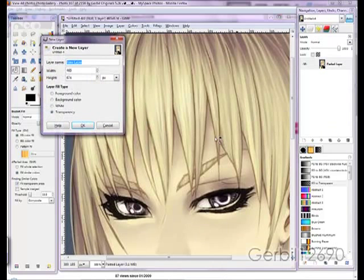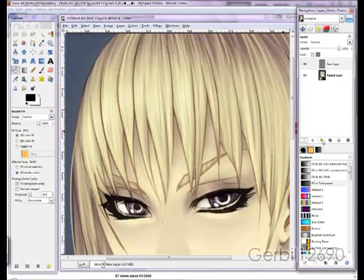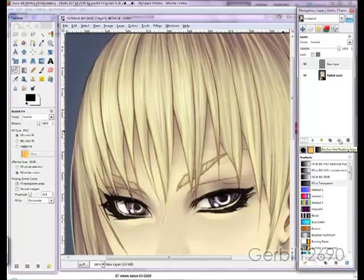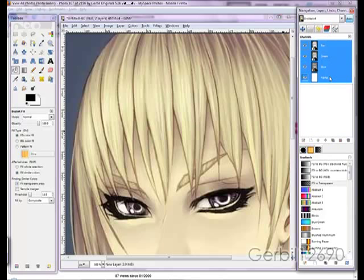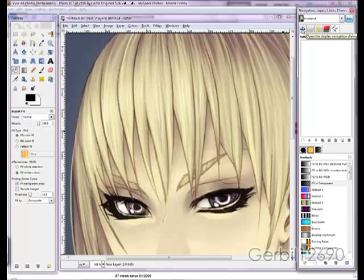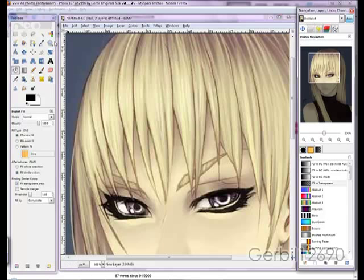Layers: make a new layer, moves the layers up and down, creates a duplicate of the selected layer, anchors a floating layer, and deletes the selected layer. History: just go back — it's like edit undo. Channels — I really don't use these a whole lot in GIMP, but they're there. And paths, for the paths tool. I like using the free select tool, though.